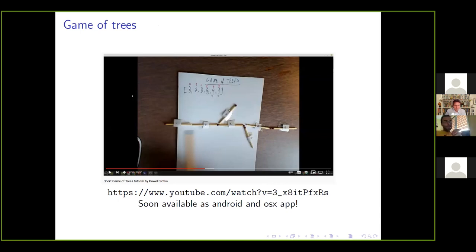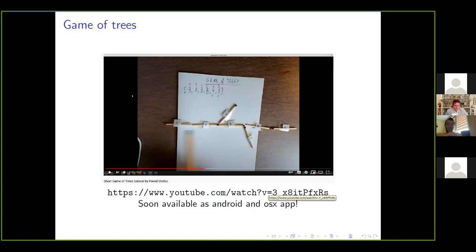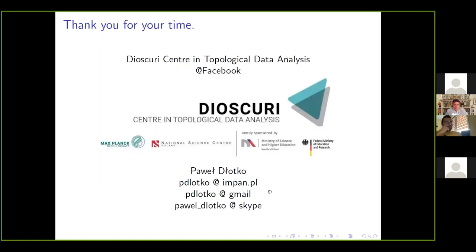I mentioned various invariants you may attach to your trees. Number of paths of different lengths is one example. When I first saw this, I realized it's a nice way to teach people — even kids — combinatorics and graph theory. So I created something called the Game of Trees. At the moment you can go to my YouTube channel and search for 'game of trees' to see a video explaining how to play. Soon we'll have it on iOS and Android, so if you're traveling on public transport you can play with these invariants on your phone screen. I apologize for running over time — thank you very much for your attention.